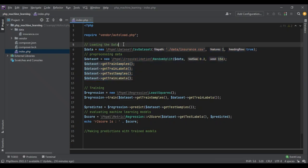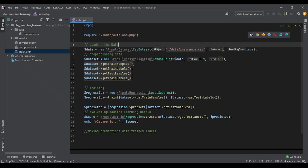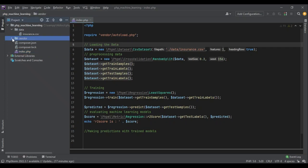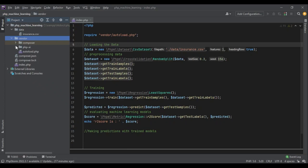Let's go through the steps and implement SVR for our data. The very first step is the data. Last section we used insurance data, which had a simple linear relationship and only one feature. Now we are going to use the Wine Quality dataset. PHP-ML has some demo datasets built in, and we are going to use that because it's very good data to practice SVR.